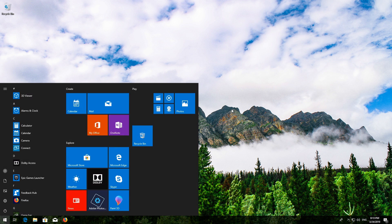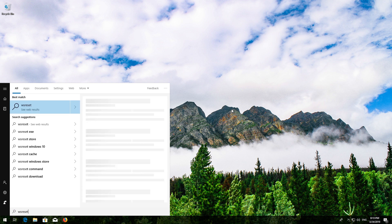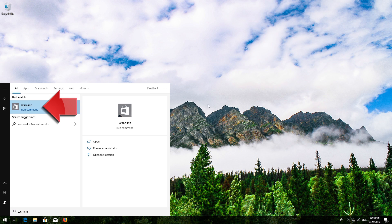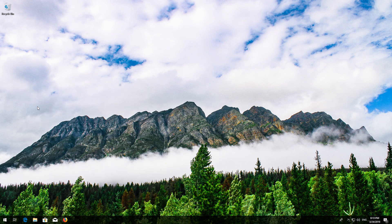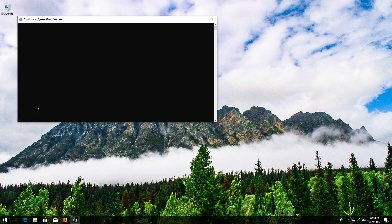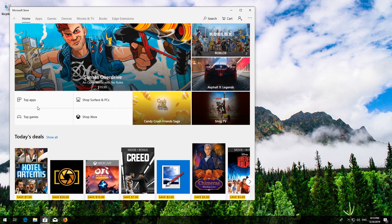First, open Start and type WSReset. Click on WSReset. Wait for the Windows Store to be repaired. Close the Store and Restart.